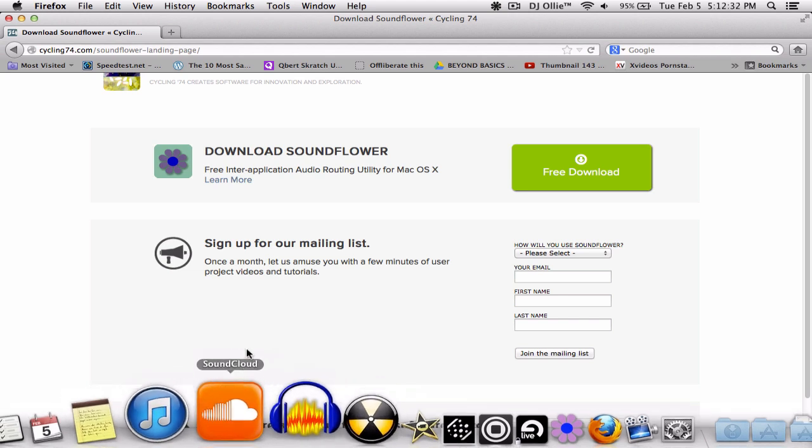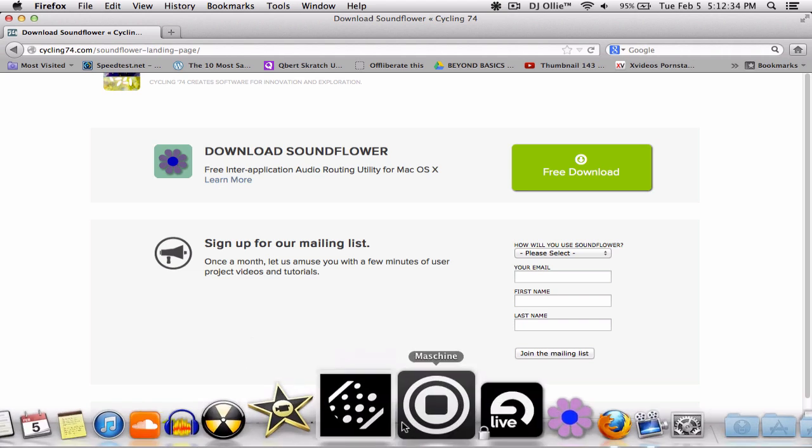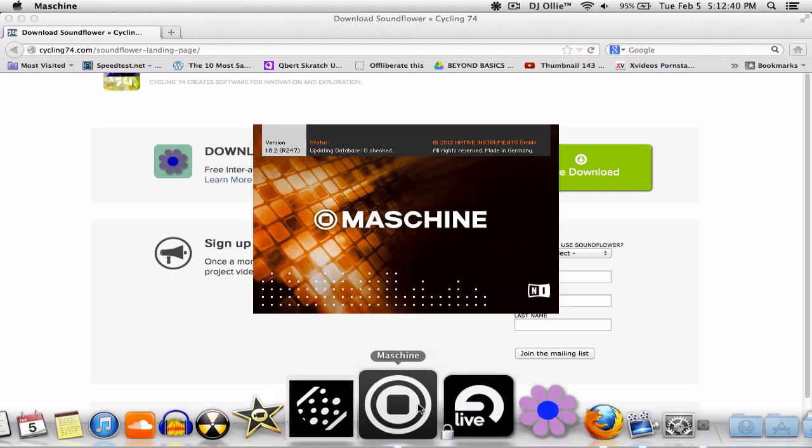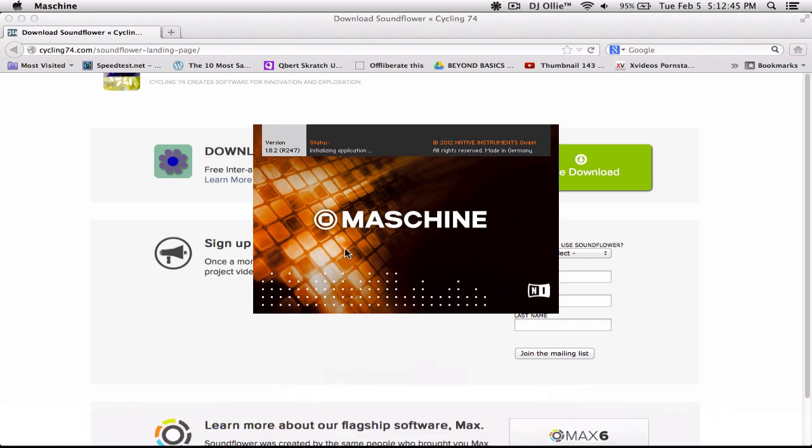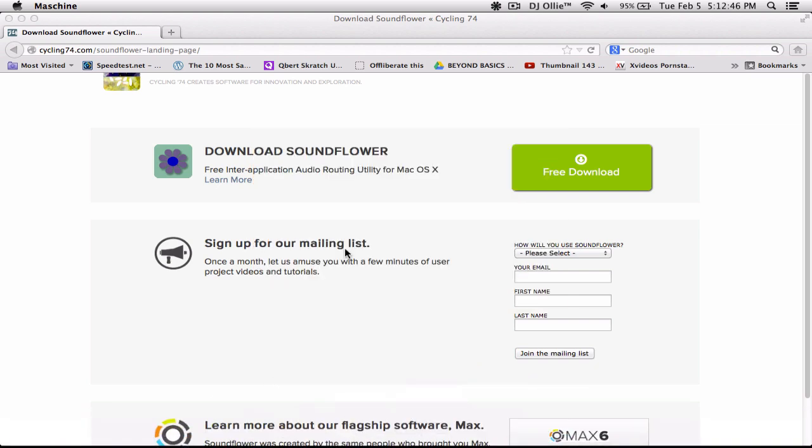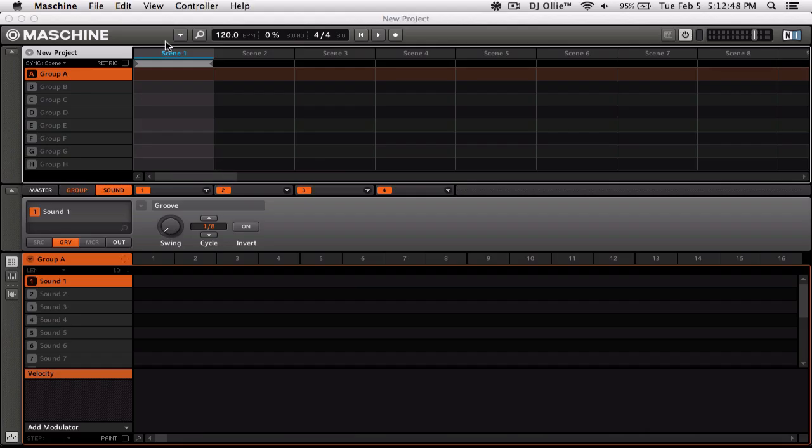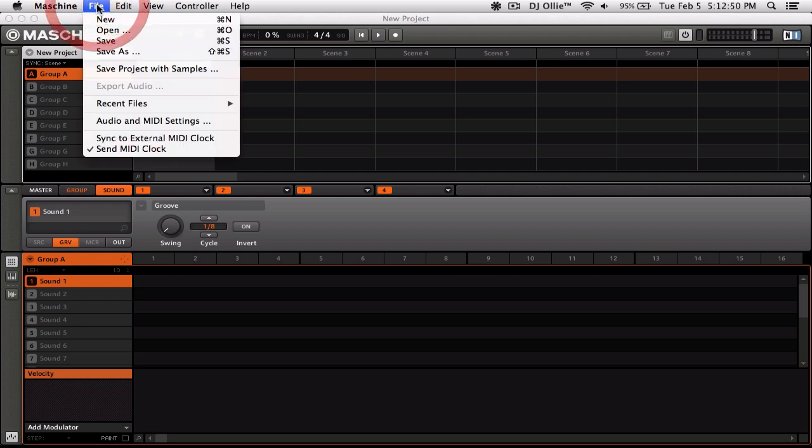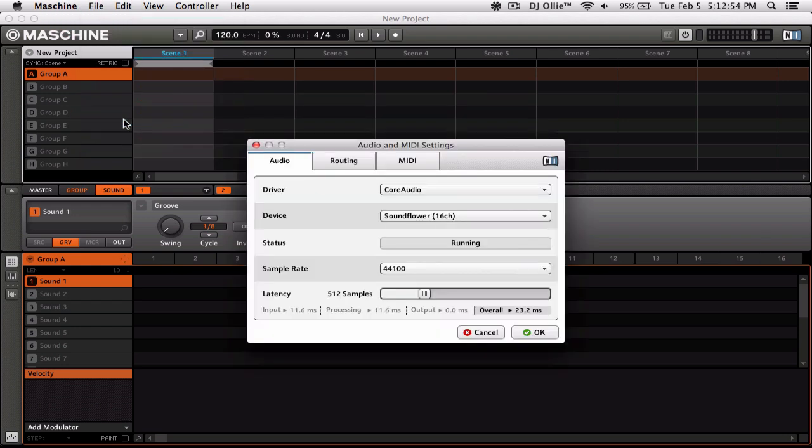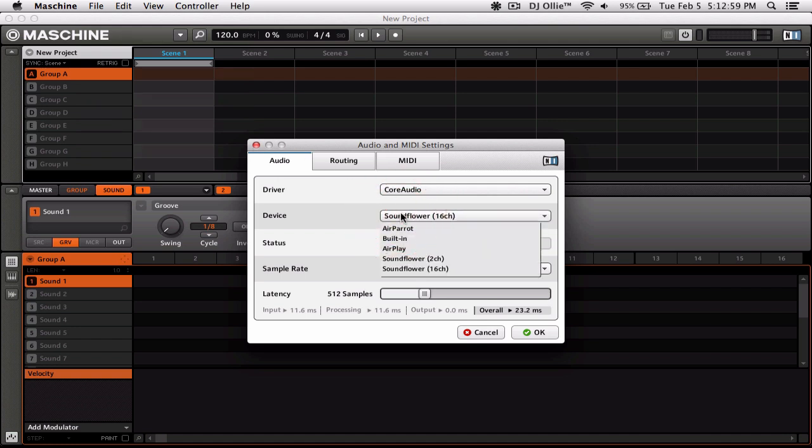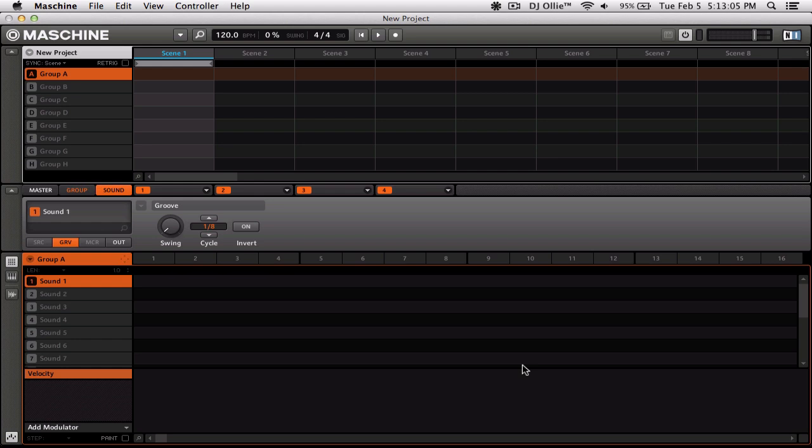And then we're going to go ahead and open up Machine and set up the preferences there. In Machine go to File, Audio MIDI Settings. Make sure your device here on the audio tab is Soundflower 16 channel. Pretty simple. Go ahead and click OK.